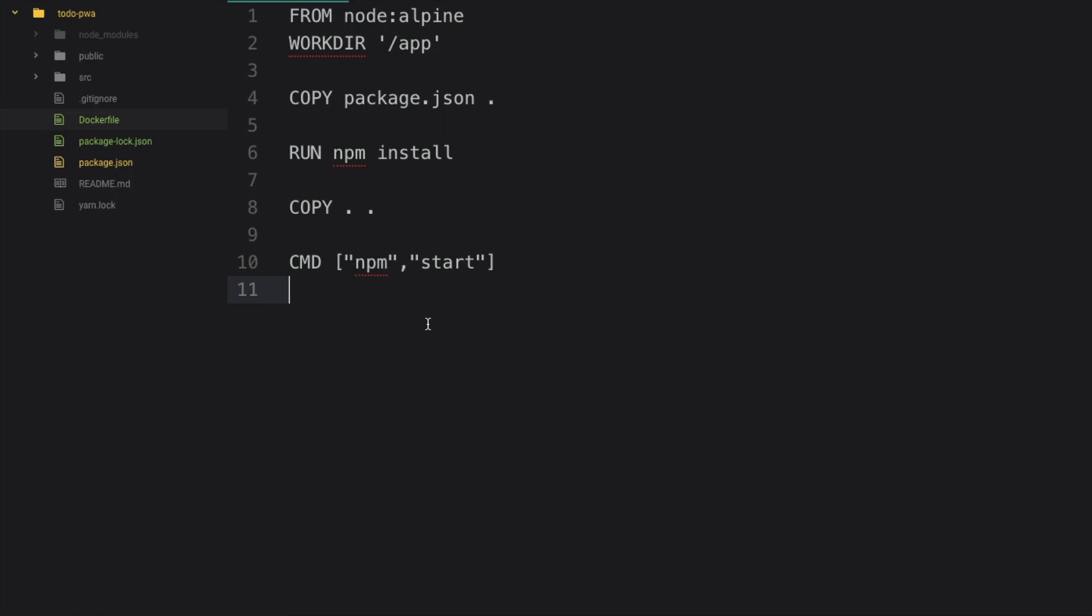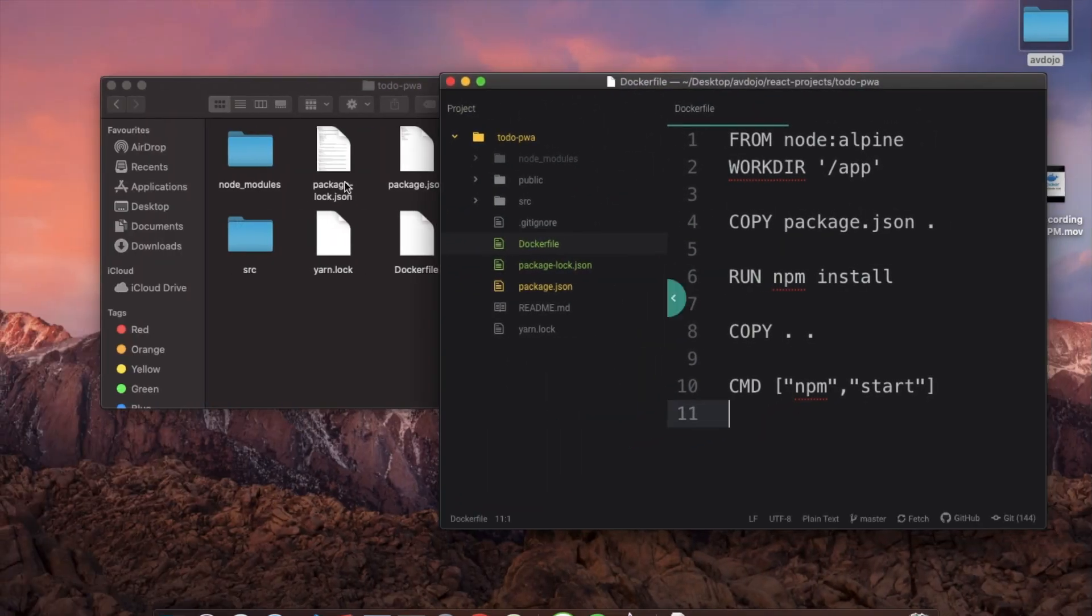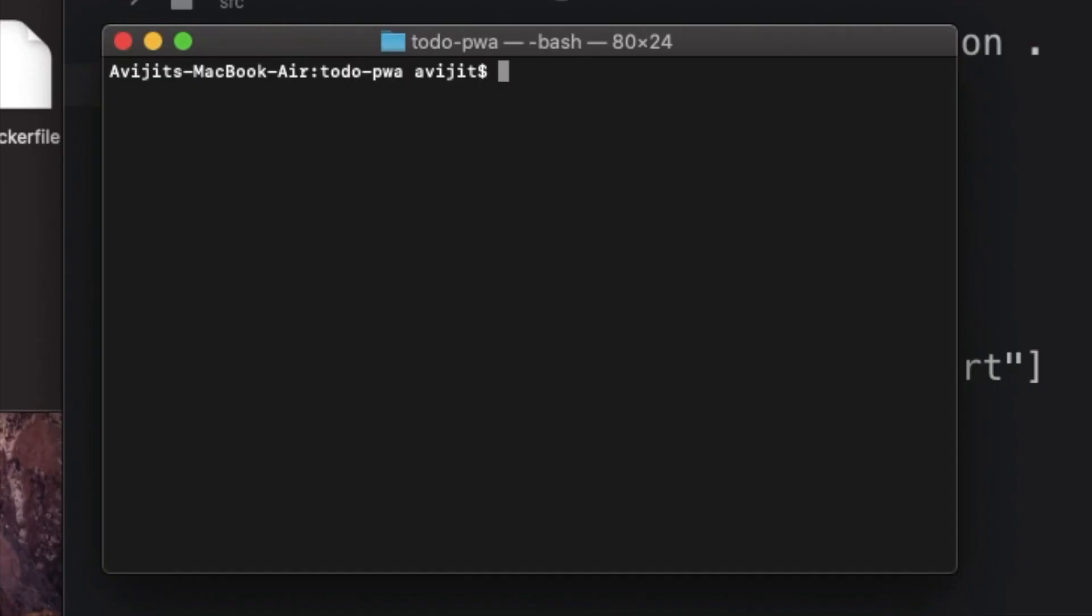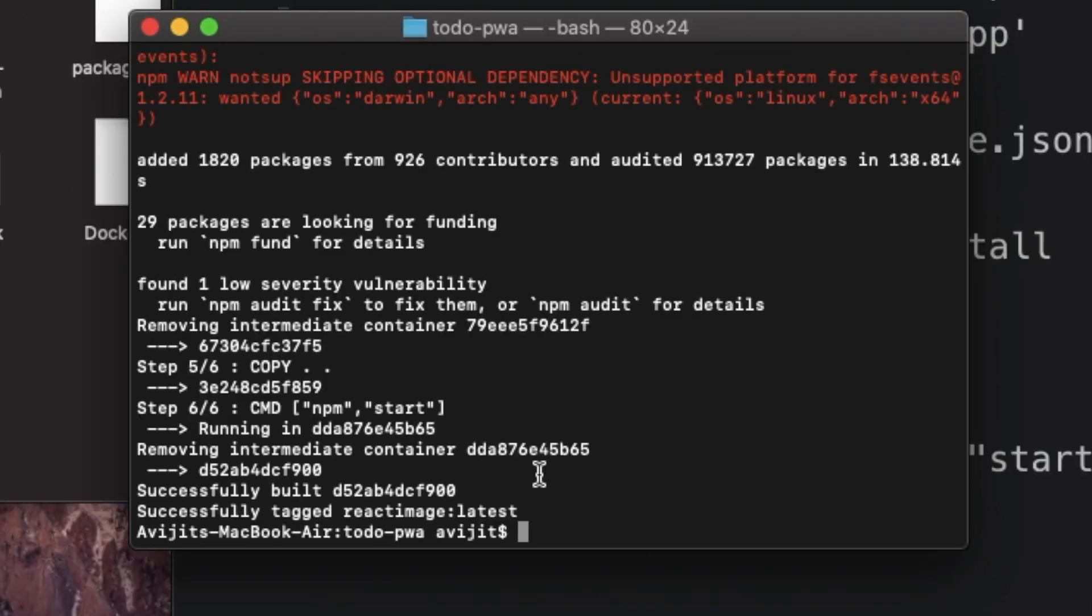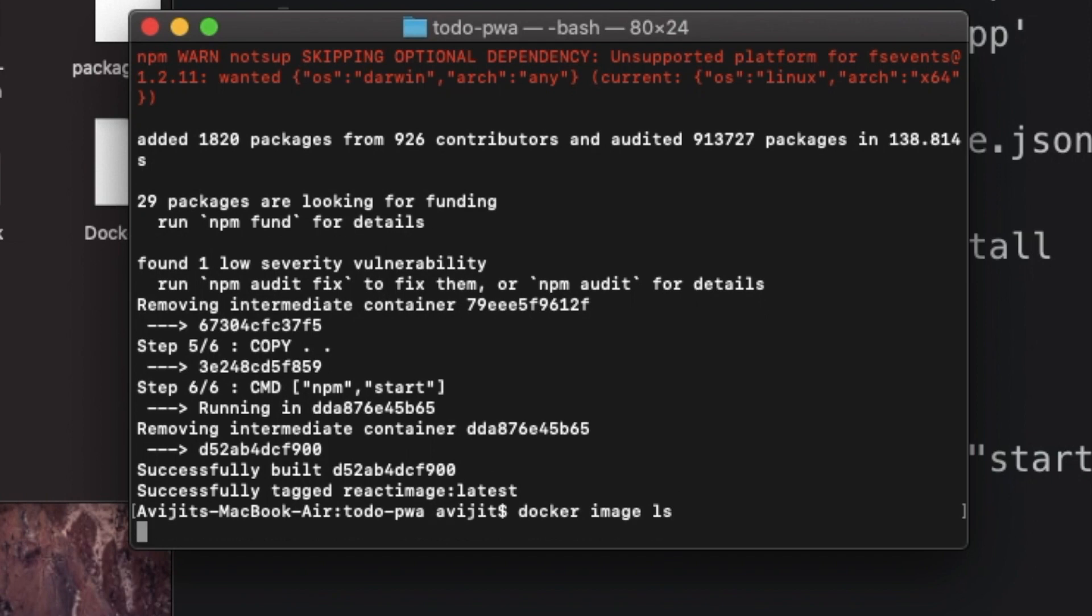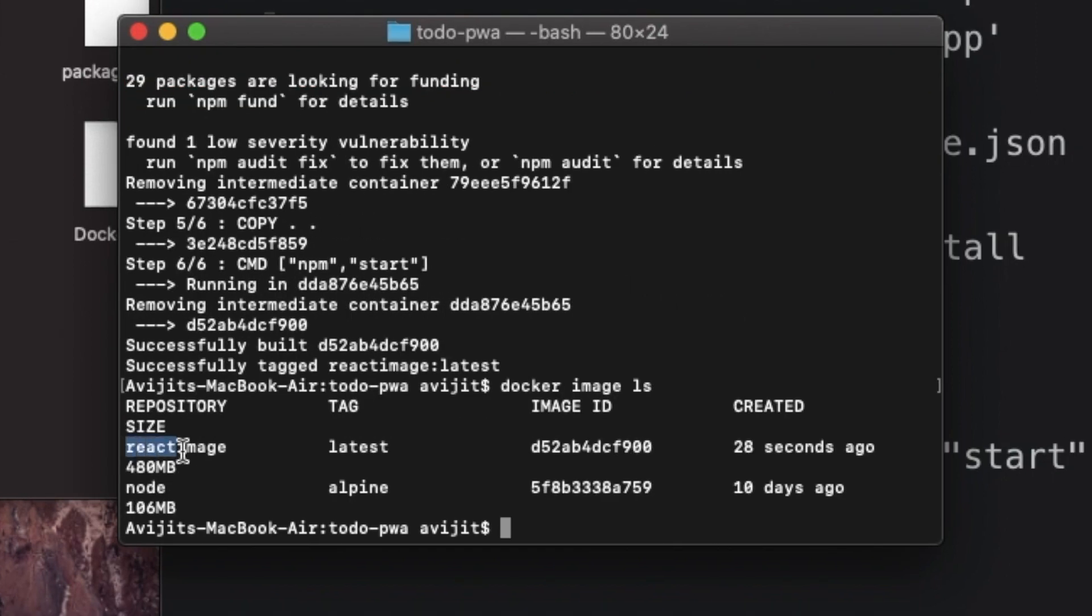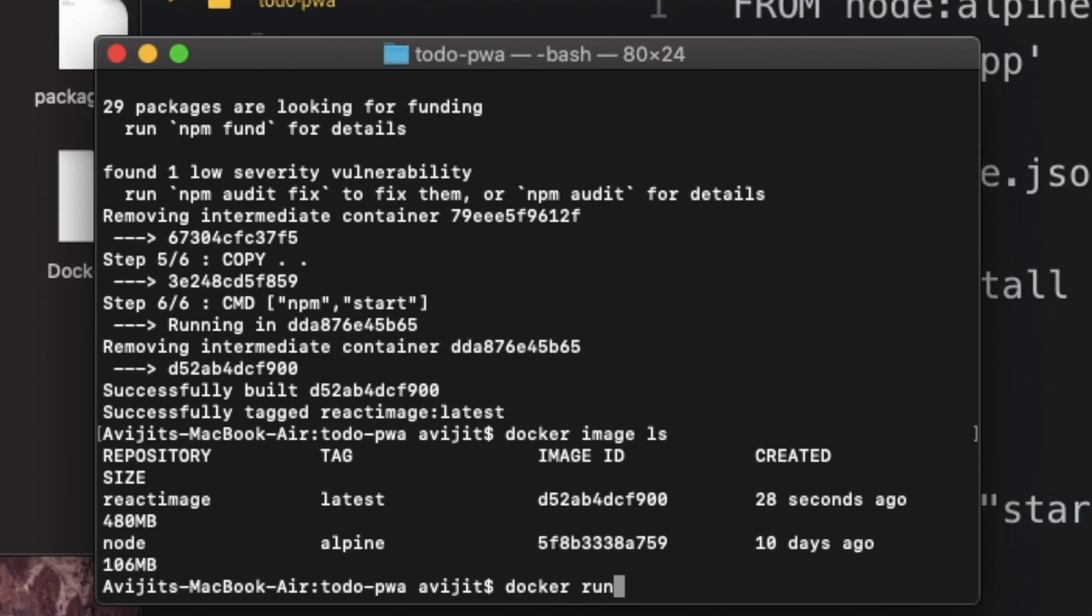All right, now we are going to create the Docker image. So open terminal inside your root project directory, and inside it just write docker space build space dot. And here dot is for the current directory, space dash t and your image name, that is react-image, and press enter. After that, you need to write docker space image space ls, and here you can see all the images, and your image is also there, that is react-image. Now if you want to run the